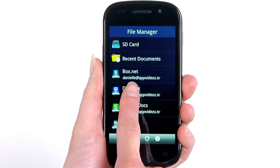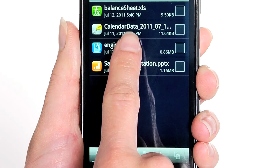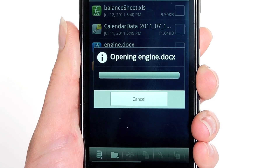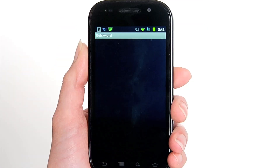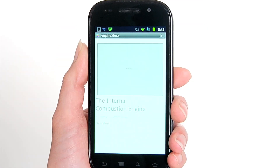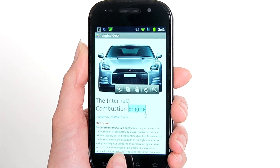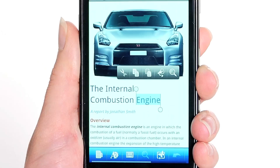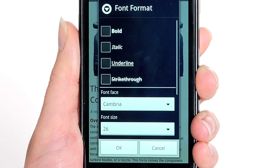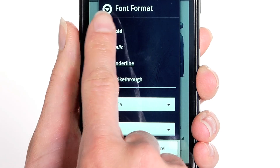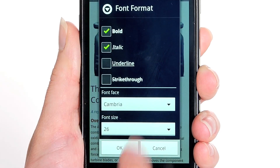Let's see how it works. First, open up a Word document and make an edit to the text. When you highlight a selection and tap the Format button on the toolbar, you can view all the formatting options available.